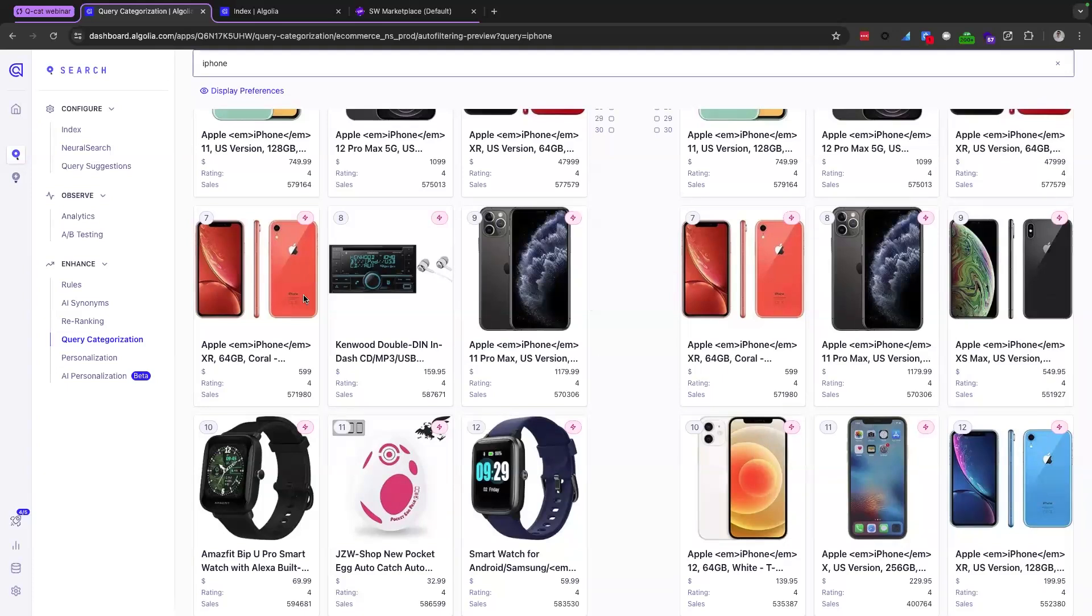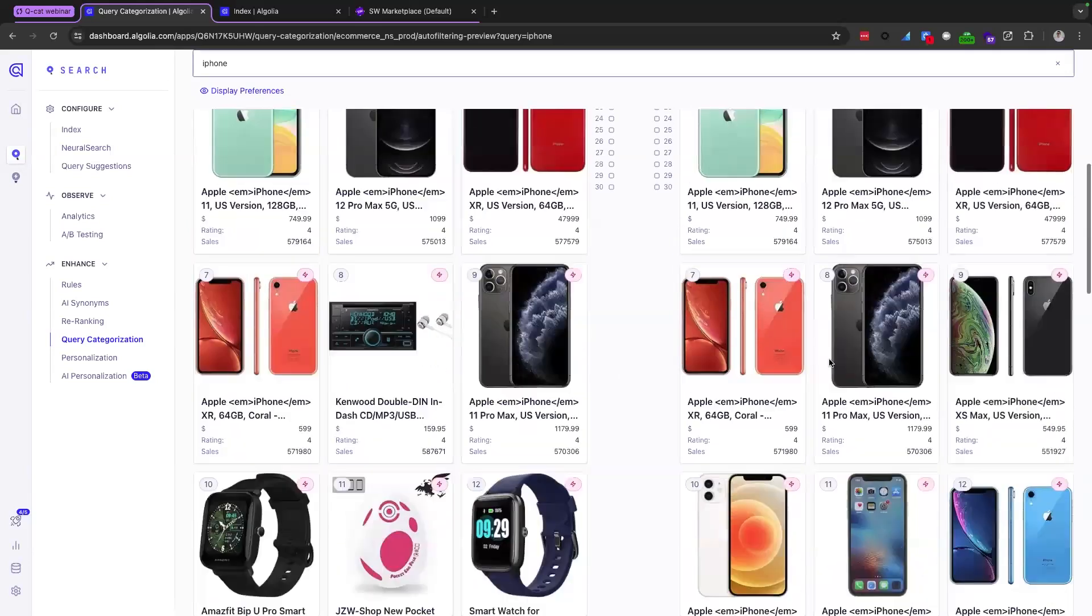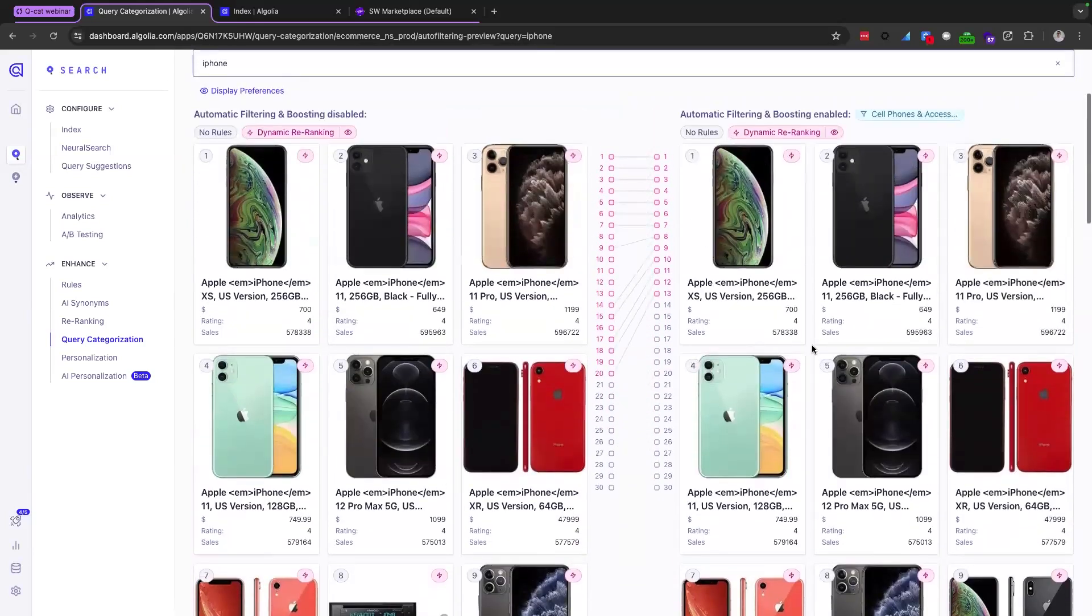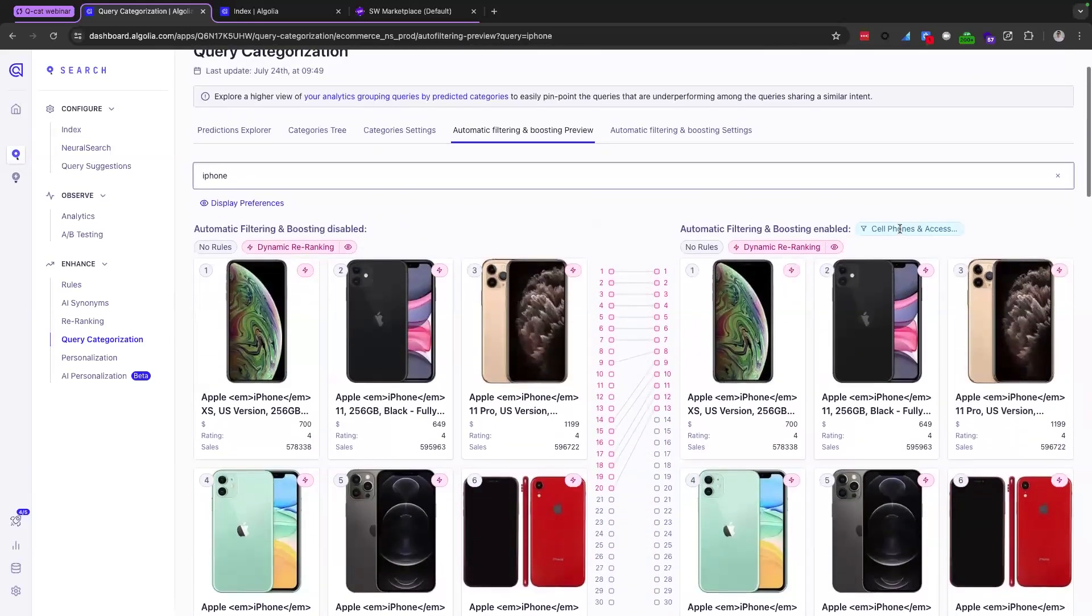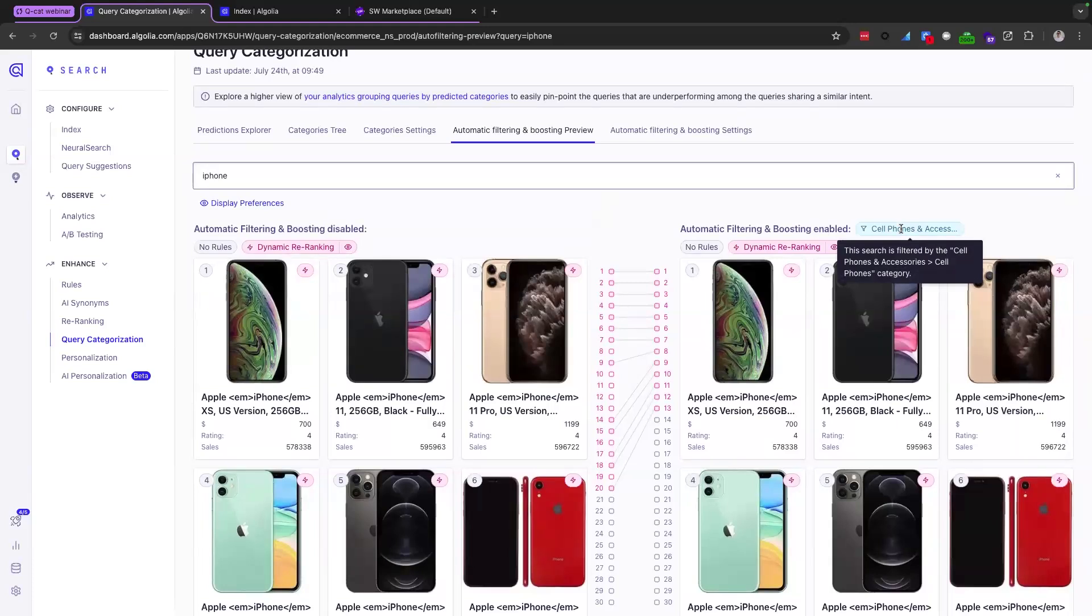And so you can see there's some products here that are not particularly actual iPhone products. But on the right hand side, these are products, iPhones products, which are included and belong to the cell phones category.